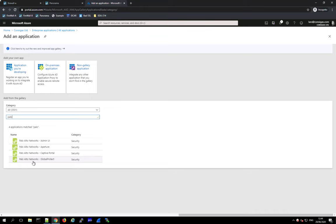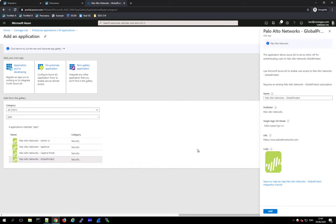You can see there are predefined apps for Admin UI, Captive Portal, and GlobalProtect. GlobalProtect is what we want to use — this applies both for a GlobalProtect configuration on the firewall and for Prisma Access. Click on the GlobalProtect one, give it a name — in this case we call it 'GlobalProtect Lab' — and add it.